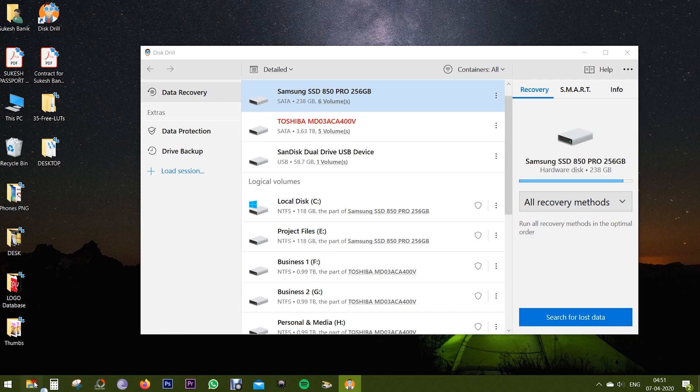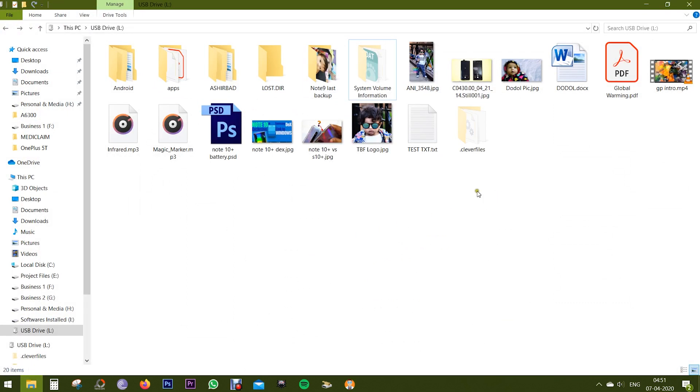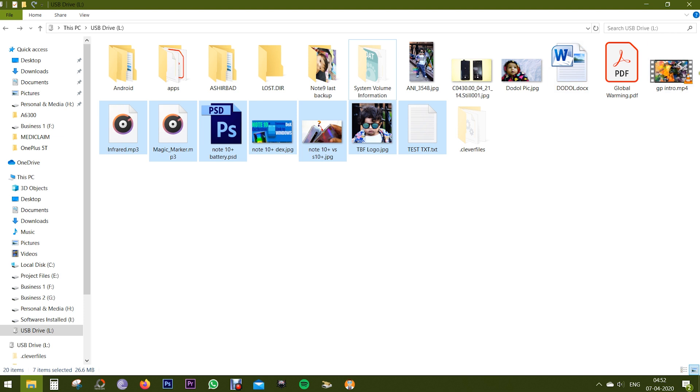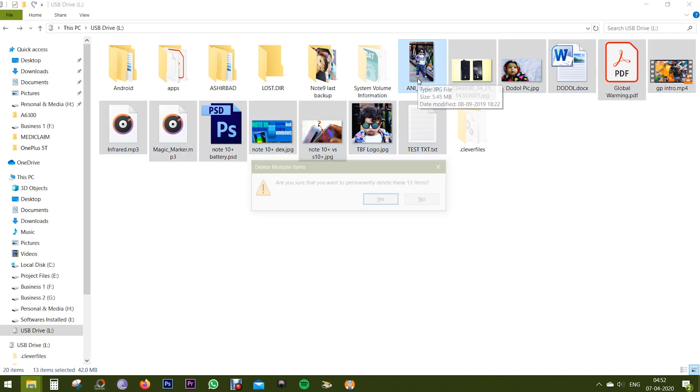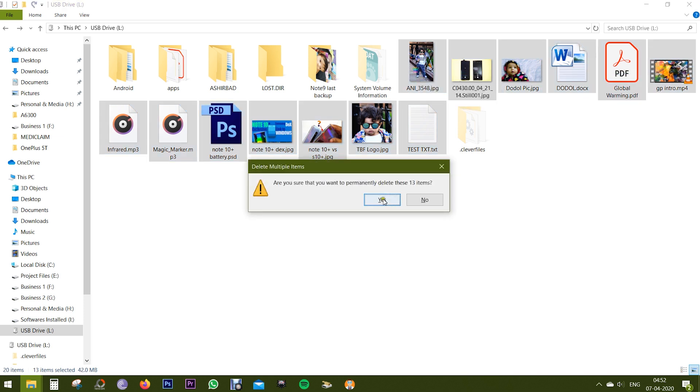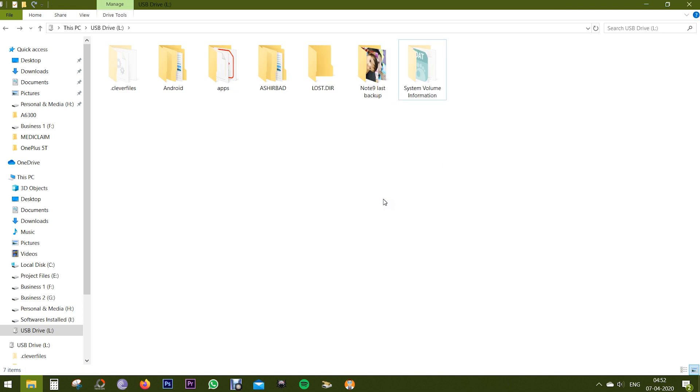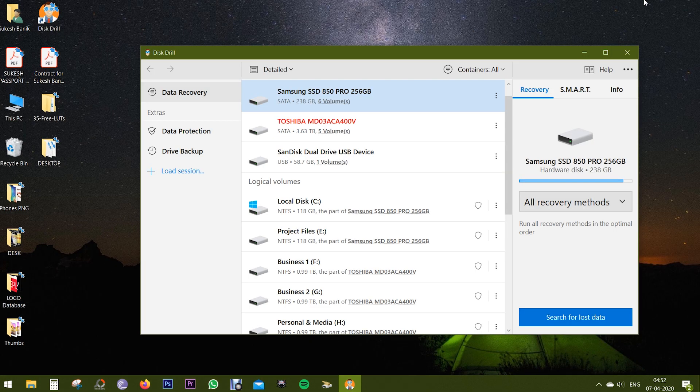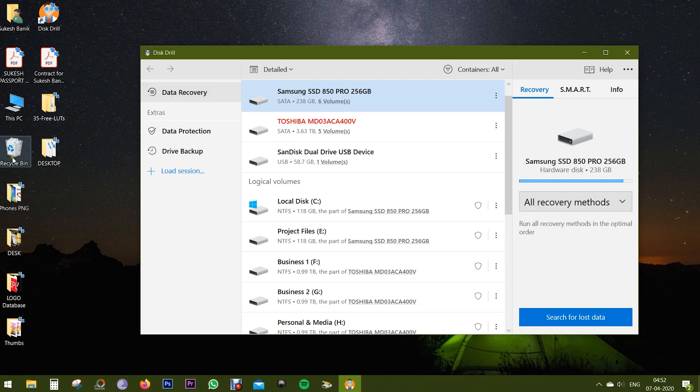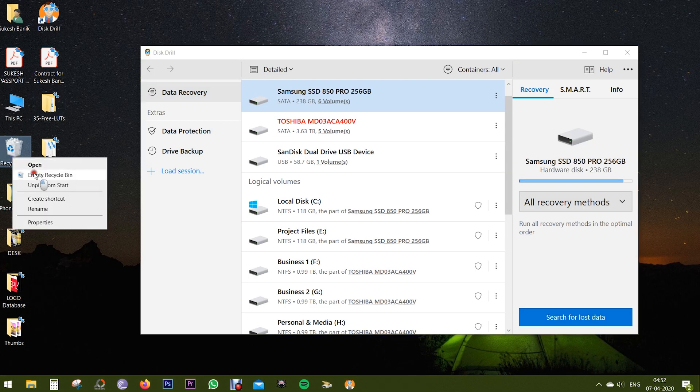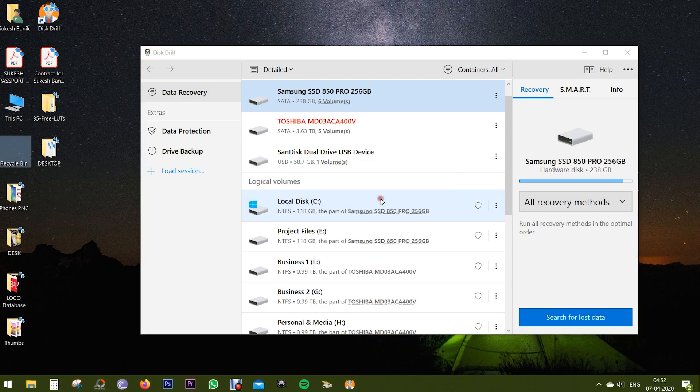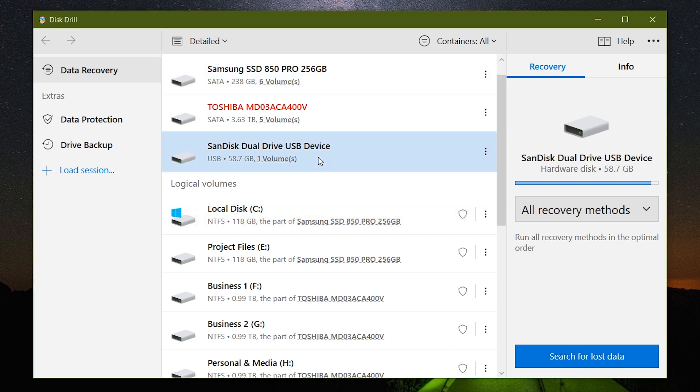Here on my external USB drive there are a couple of files of different formats. So let's delete these files from the pen drive. I have a PSD project file here as well. And of course I will empty the Recycle Bin.